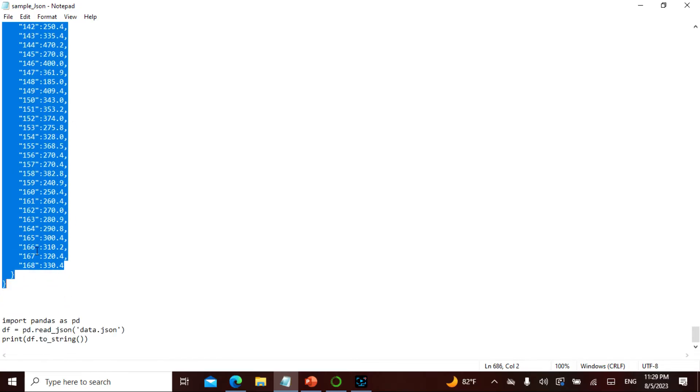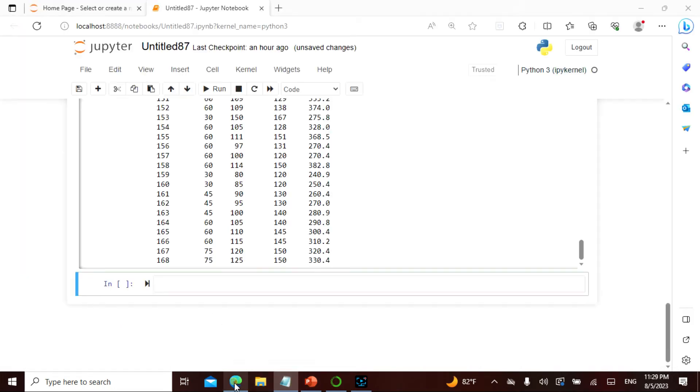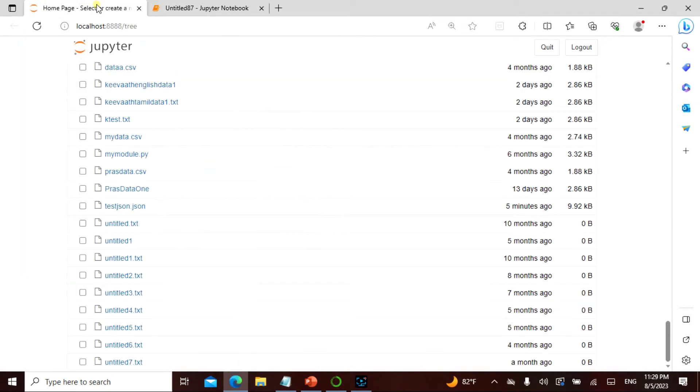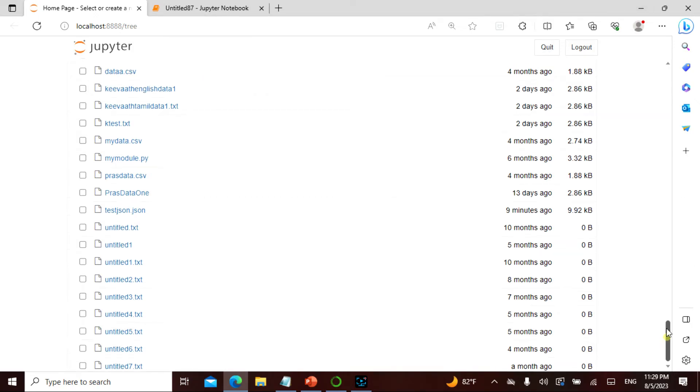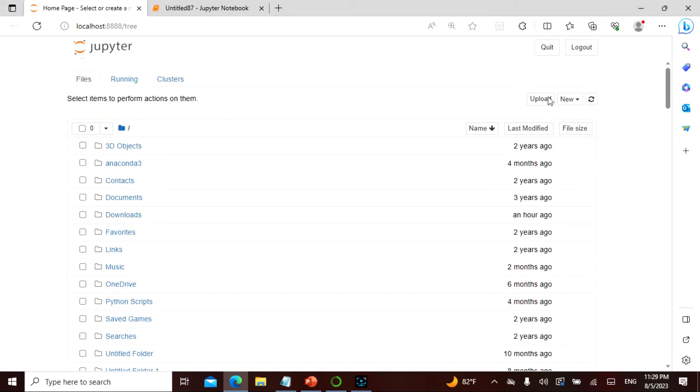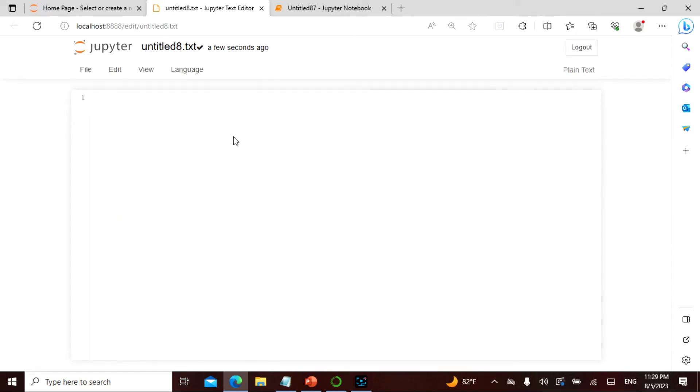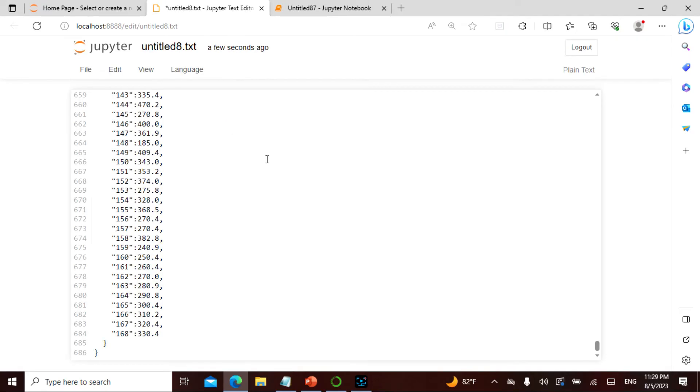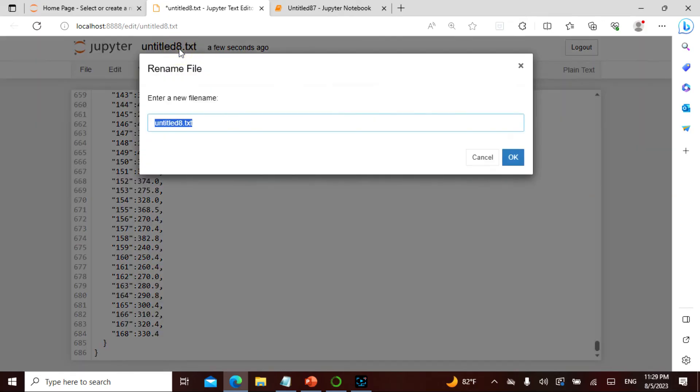I'll take the entire thing as it is - Control-C. I'll go here, say new in my text file, and paste this.